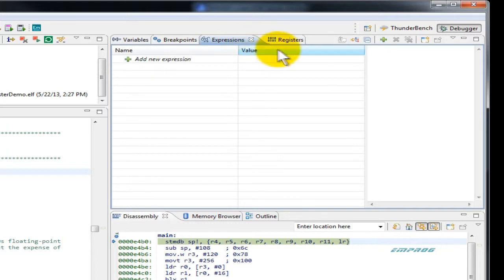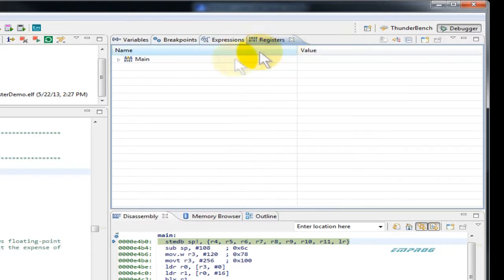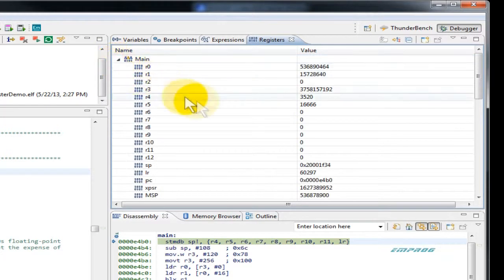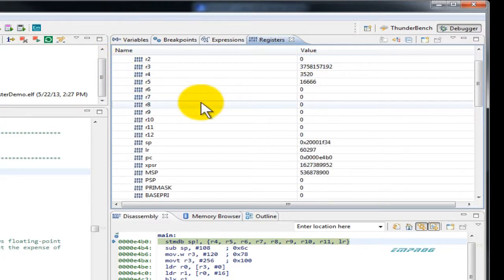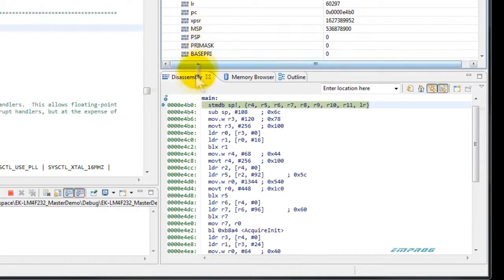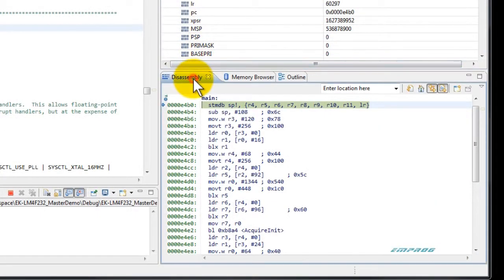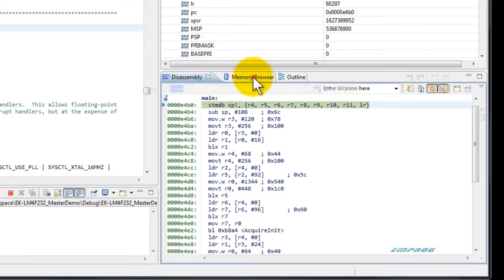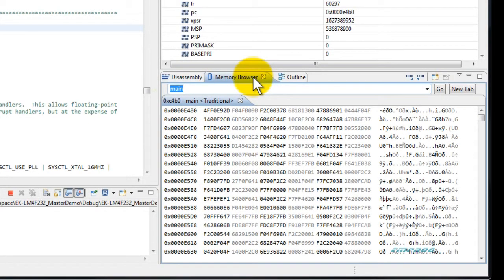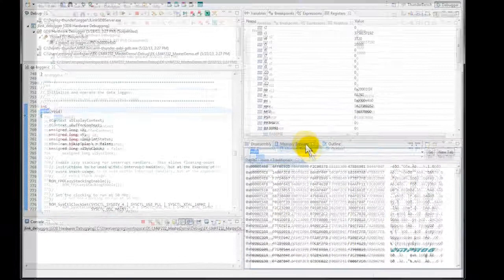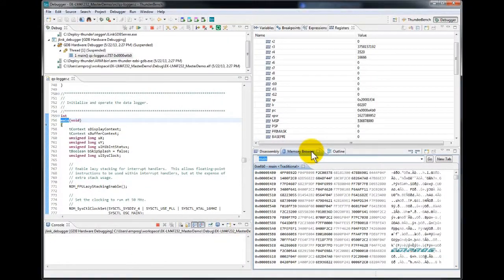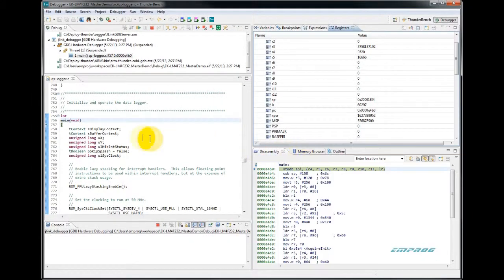The registers view displays the main MCU registers and their values. The disassembly view. The memory browser view. For more details on all these views and usage, you can refer to other videos and tutorials or documentation.